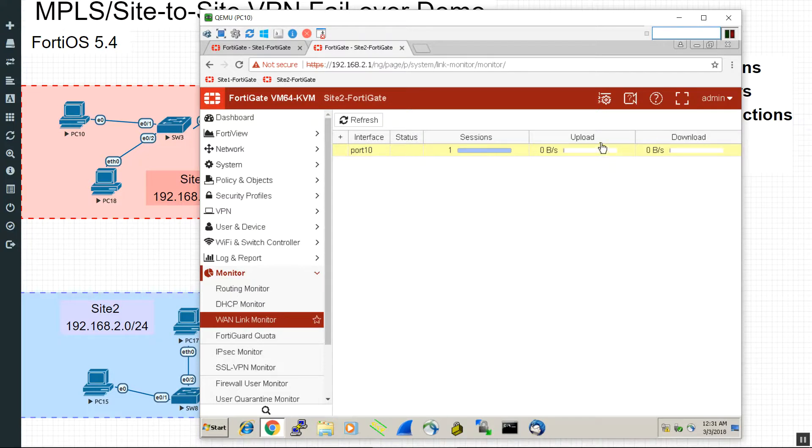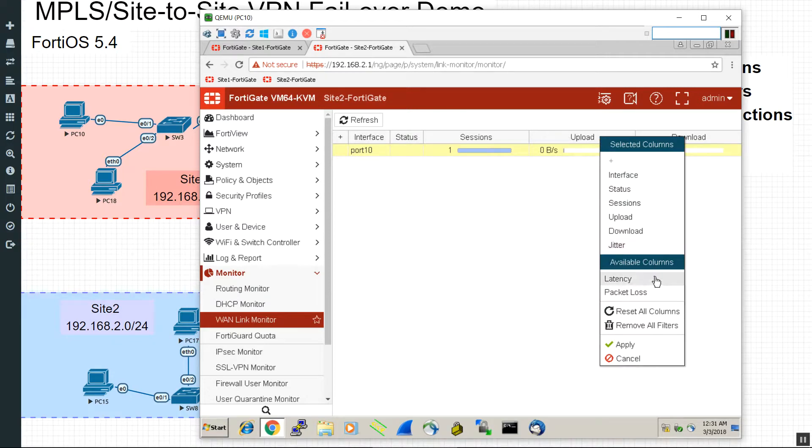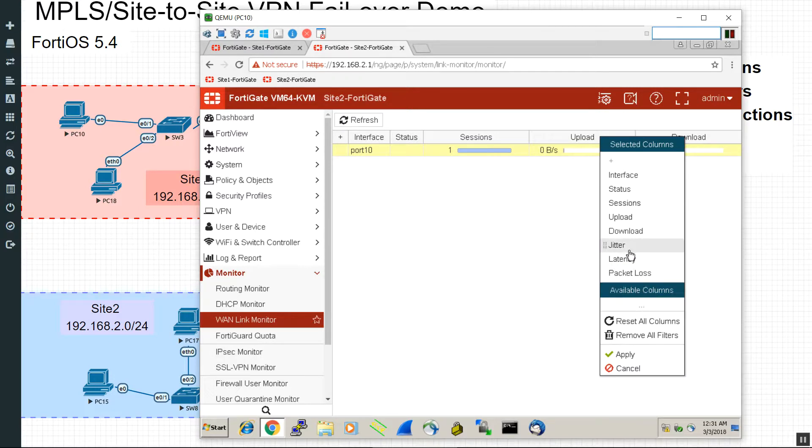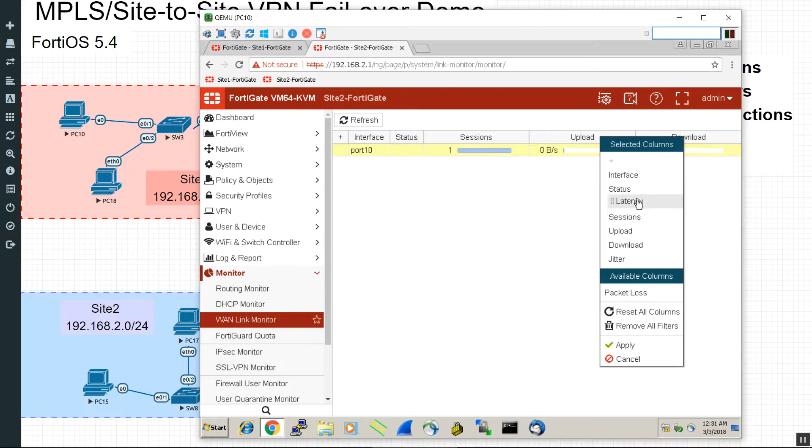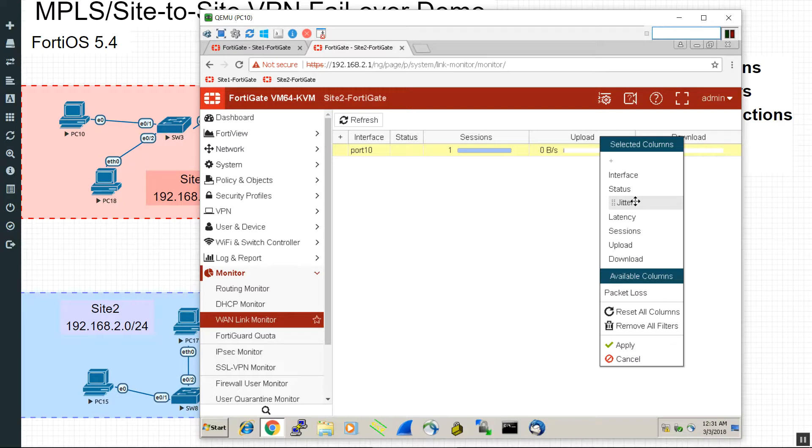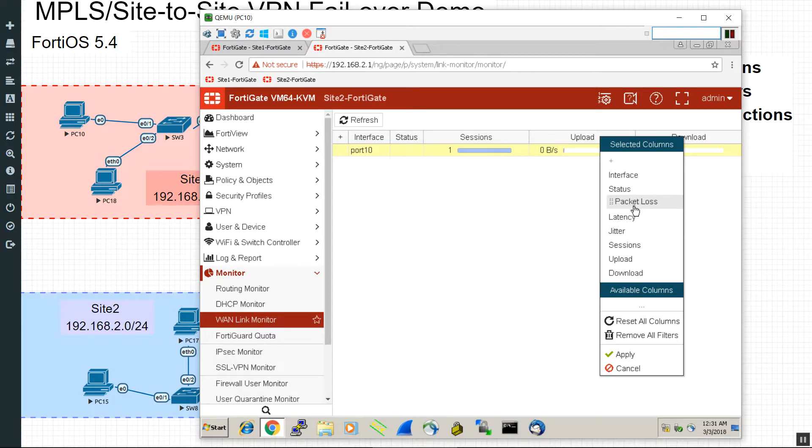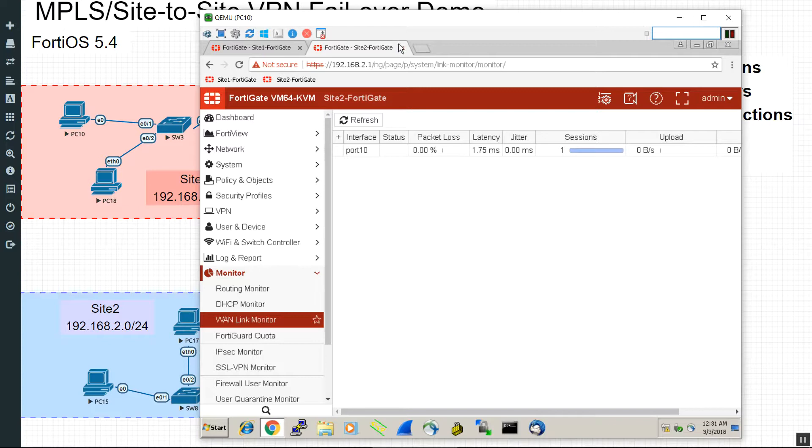If you just manually set up a single health check without the WAN link load balancing, they call it SD-WAN by the way in 5.6, to add those statistics, all you need to do is right-click on the columns and you can go ahead and add those metrics there. I probably want to see packet loss right after status, and I'll do also latency and jitter. There we go, just so it reads a little bit better.